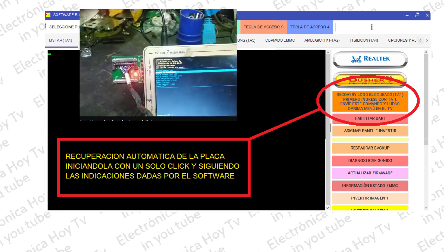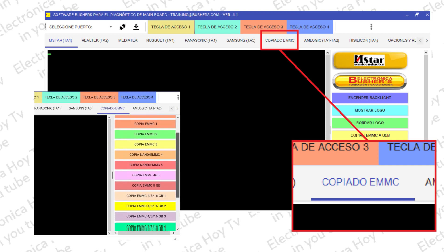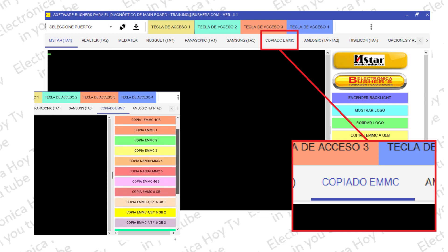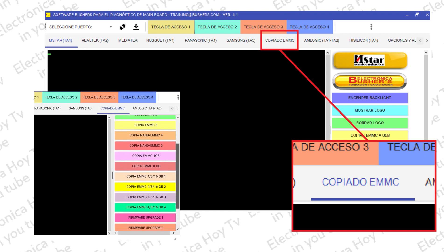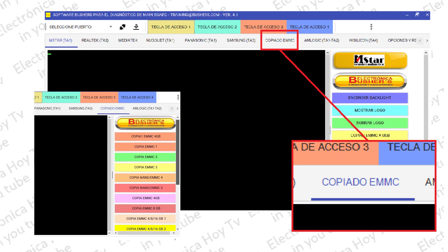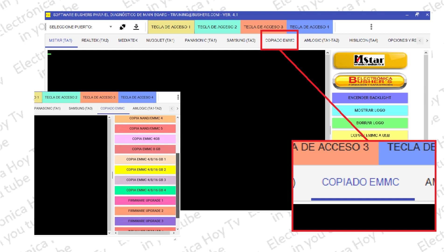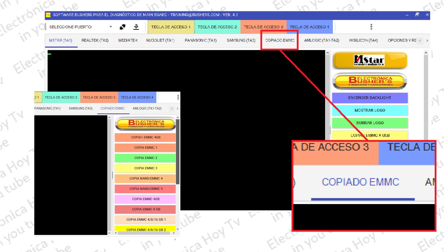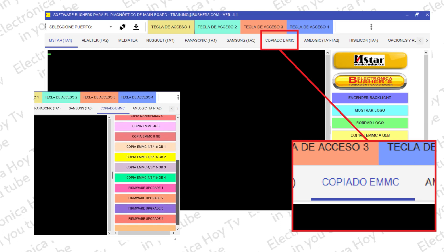Encontramos también un botón dedicado exclusivamente a la copia de las memorias EMMC con un total de 17 funciones diferentes, que nos permiten trabajar con un gran número de modelos y marcas resolviendo infinidades de inconvenientes que anteriormente había que enfrentar de manera diferente en cada caso y con procedimientos bastante delicados. Con el nuevo botón de copia, simplemente pulsamos en la consola Bushers el botón que corresponda al tipo de memoria y capacidad, y automáticamente la información es transferida de manera ágil, ya sea para copiarla a un archivo externo o para salvarla en la placa MINE.